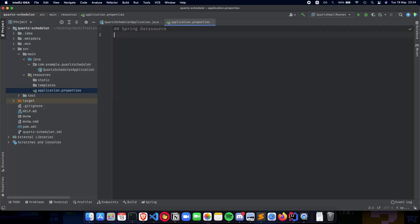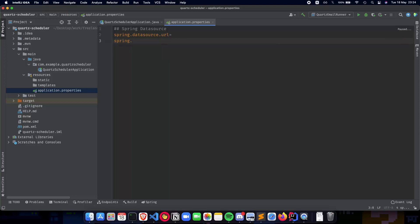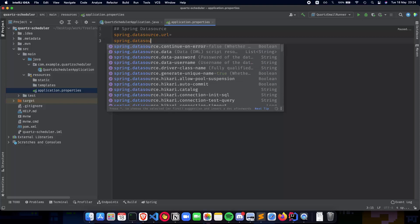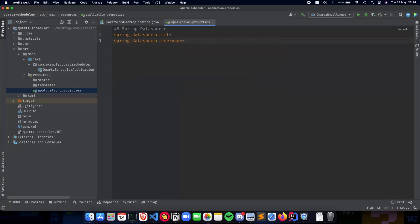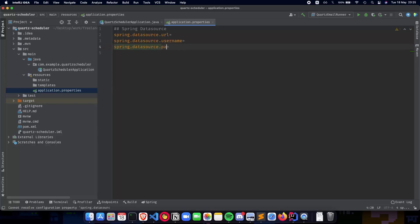First comes the Spring Data Source. The Spring Data Source is basically the database which you'll be connecting to your Spring Boot application, and it includes some information such as the URL, the username, and the password. So we write: spring.datasource.url, spring.datasource.username, and spring.datasource.password.